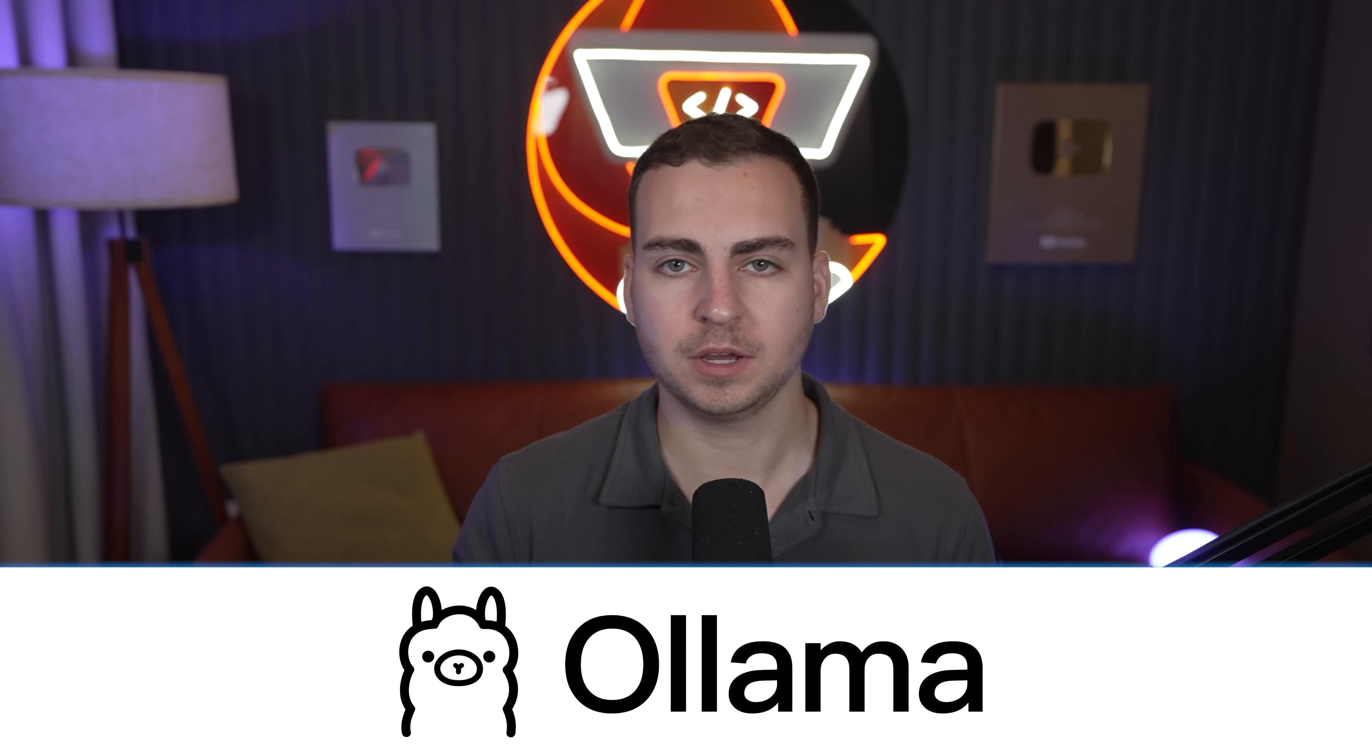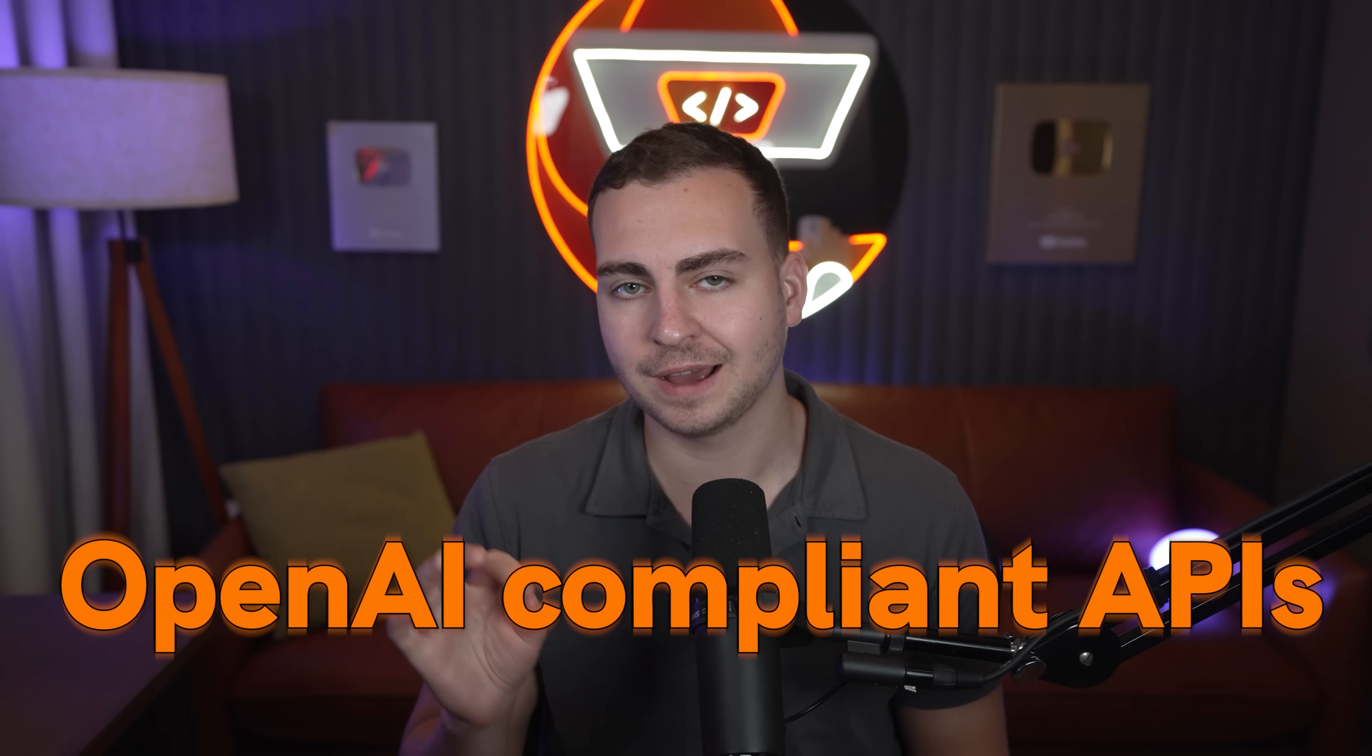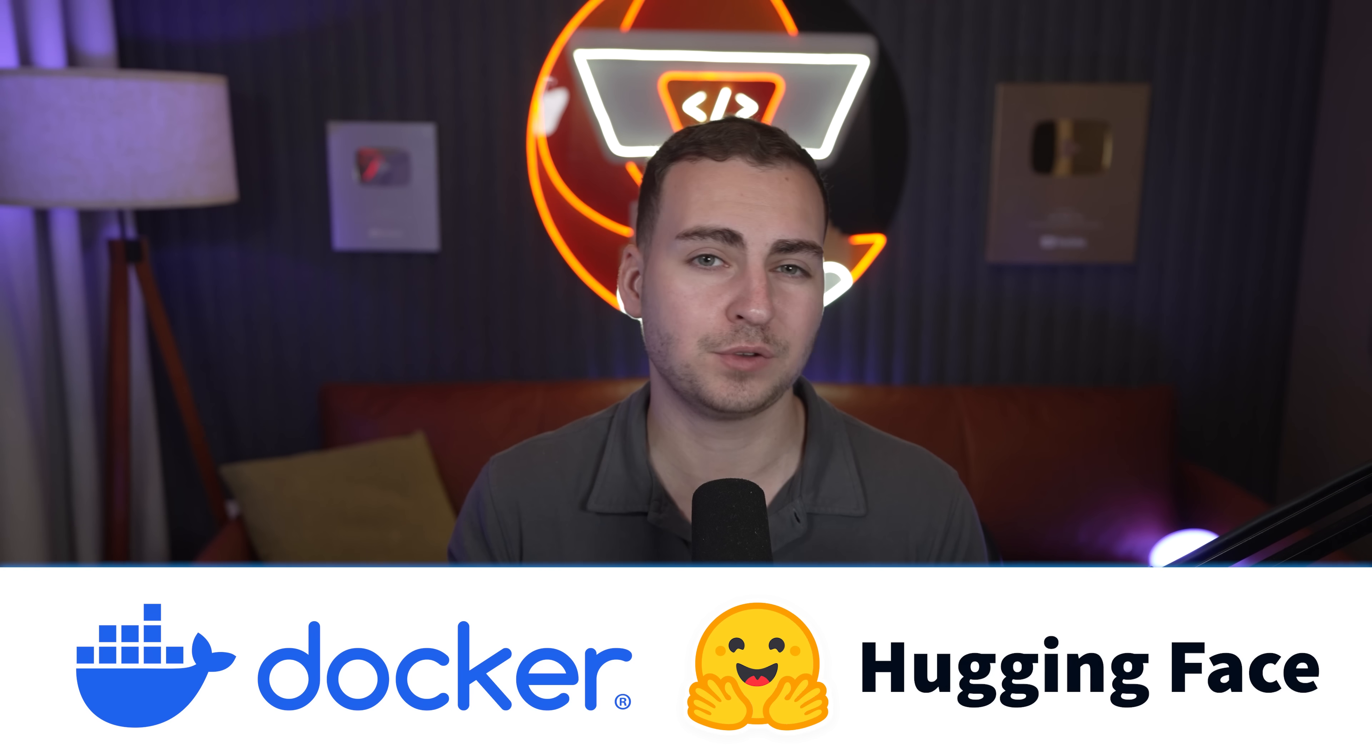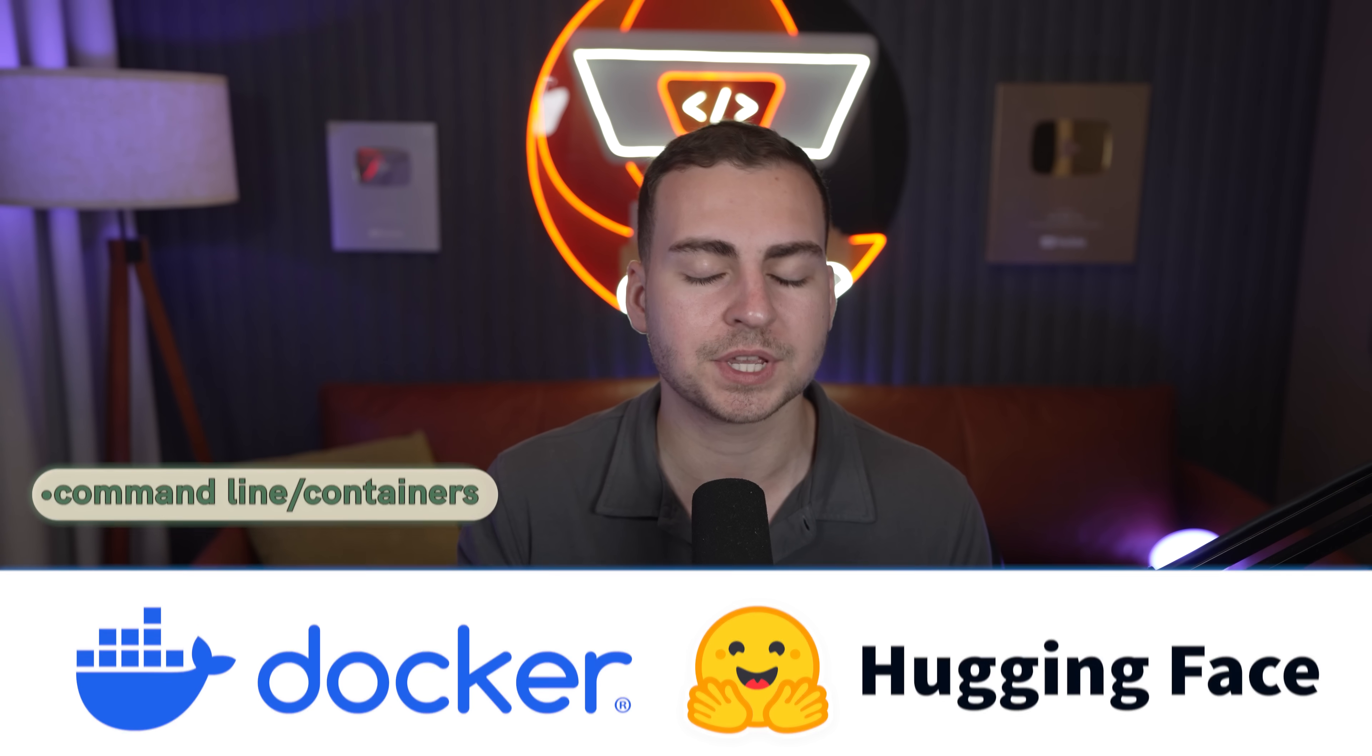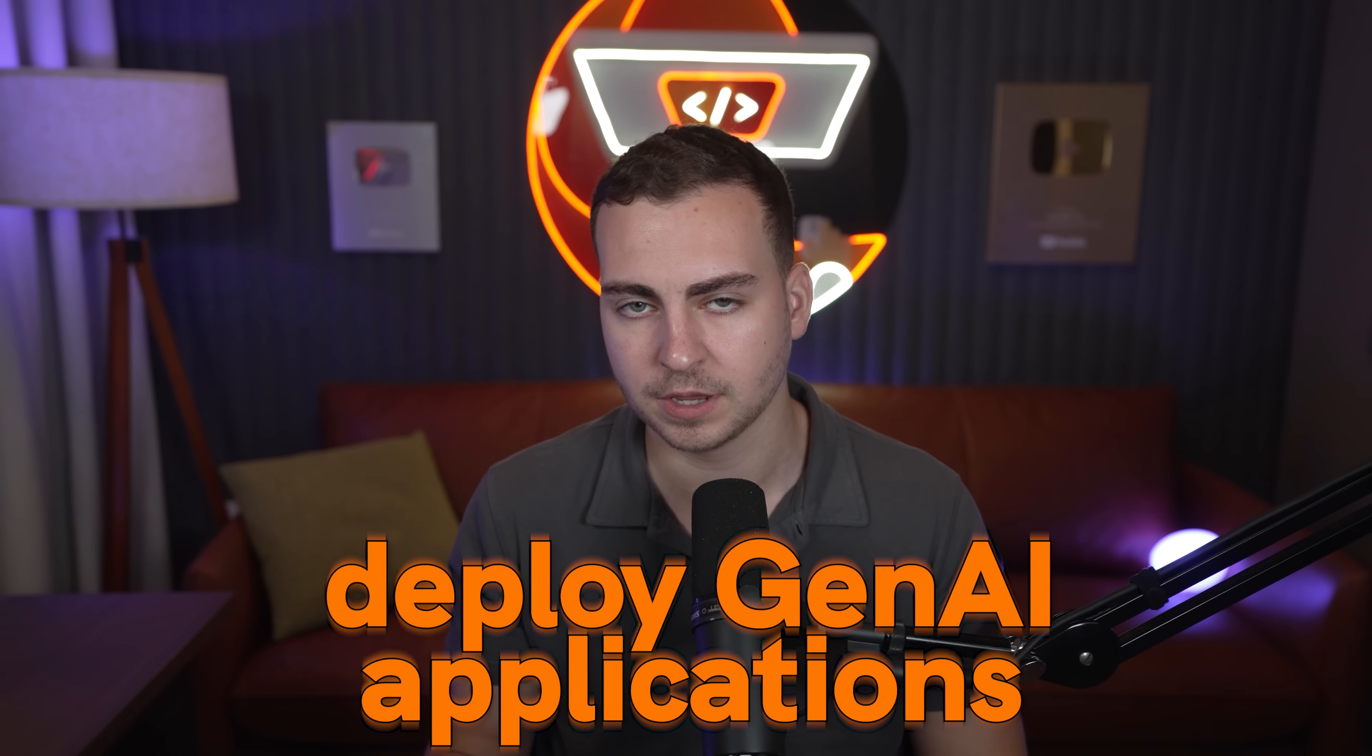Just like Ollama you can manage, run, and deploy models locally with OpenAI compliant APIs, but the real game changer is that all of this is built right into Docker Desktop so you don't need to install CUDA or drivers. You can just enable it and start using it right away. You can pull models directly from Docker Hub or Hugging Face and then run them from the command line or from your containers and deploy GenAI applications very quickly.